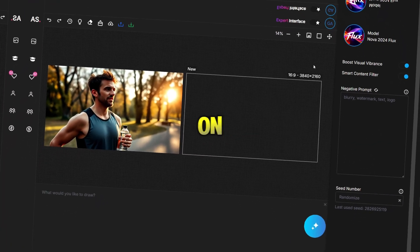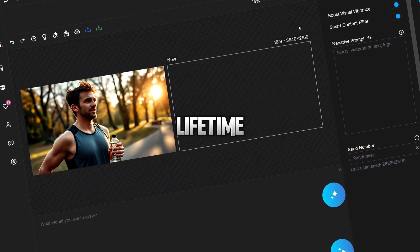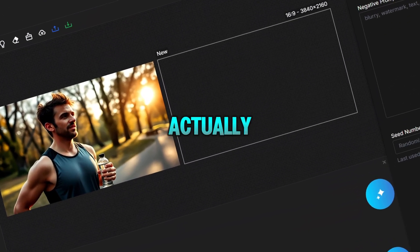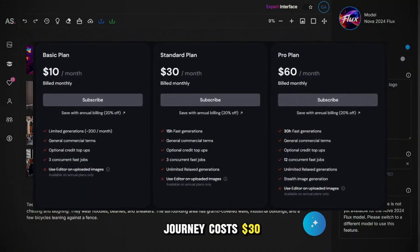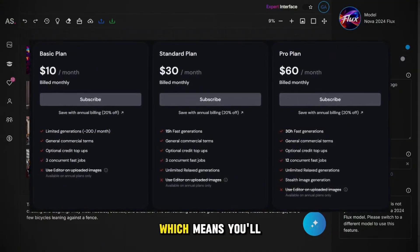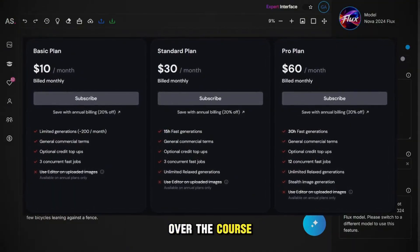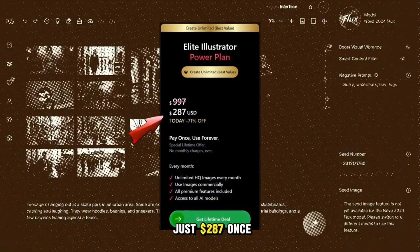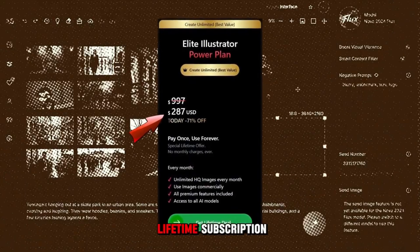Before we move on, I want to tell you how to get a lifetime subscription and why it's actually a great deal. It costs $30 per month, which means you'll pay $300 over the course of a year. But on this platform, you can pay just $287 once and get a lifetime subscription, along with the ability to generate NSFW content.